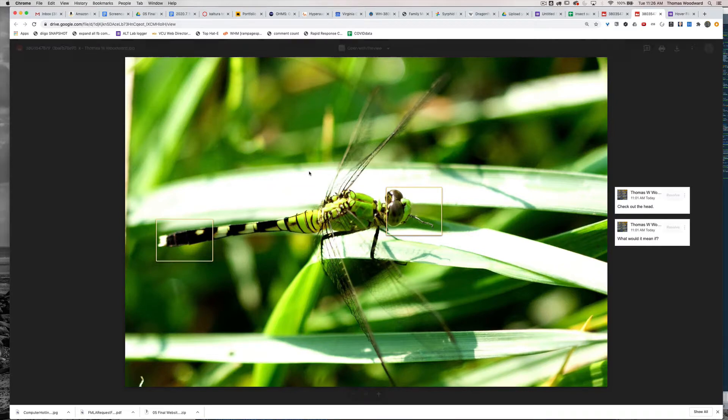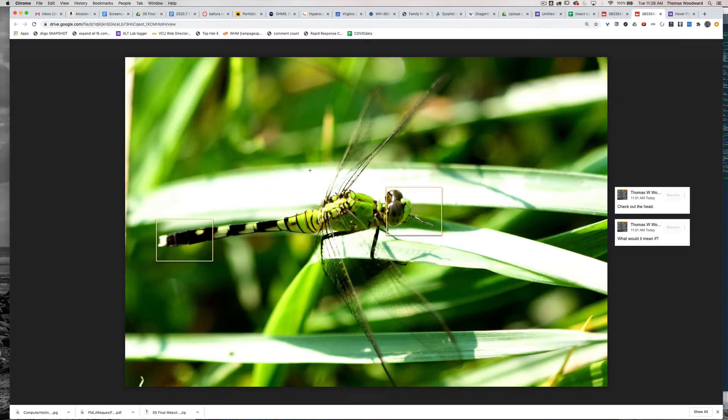This is actually something that I didn't know Google Photos, well Google Drive does, but it does it pretty well.